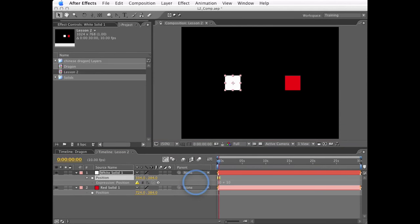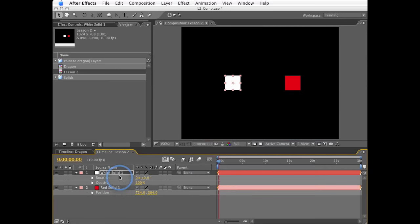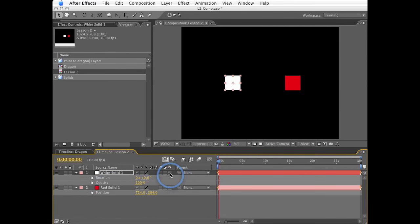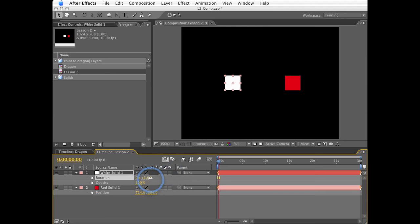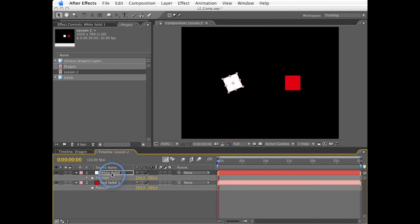Well, values like opacity or perhaps 2D rotation or even that Y rotation value you were working with are what we call scalar values. Scalar values have one number that define what they are, like opacity or rotation. Rotation, even though it's degrees and revolutions, this is still essentially one number that defines what it is.